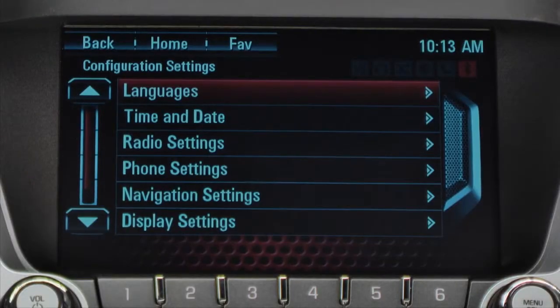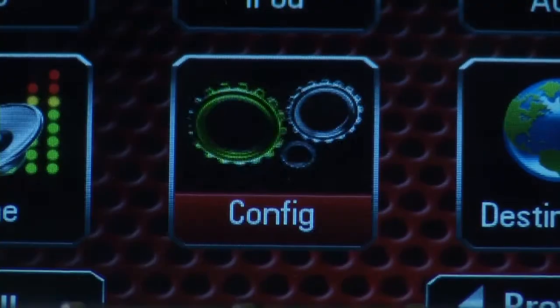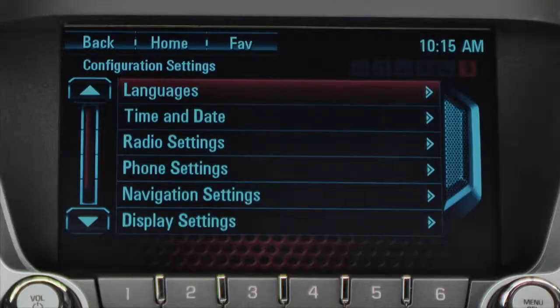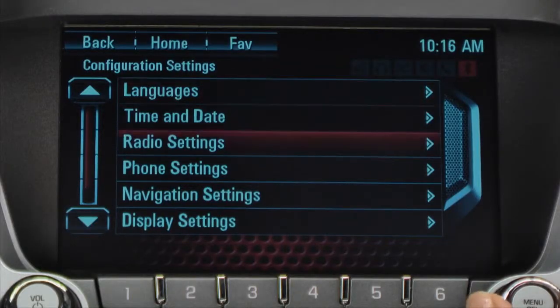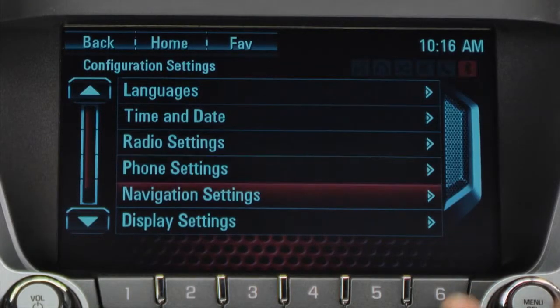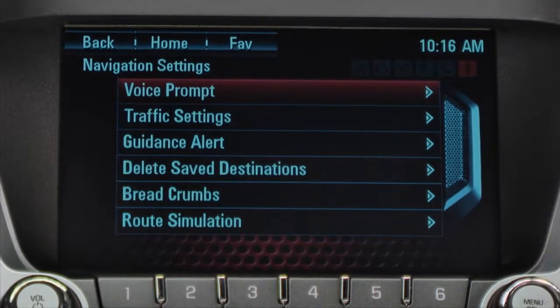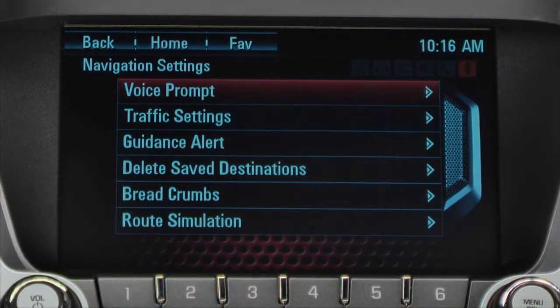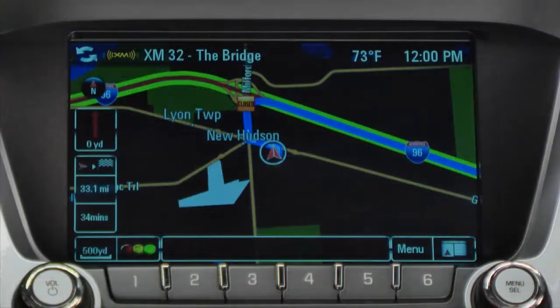The Configure button or icon also takes you to several important navigation settings like voice prompts, traffic settings, guidance alert, delete saved destinations, breadcrumbs, and route simulation. Some of these options are only available after a route is planned.